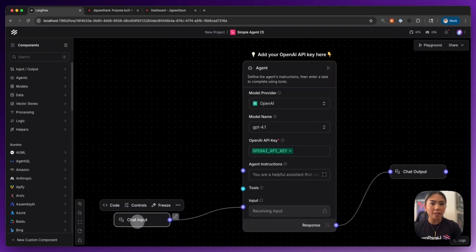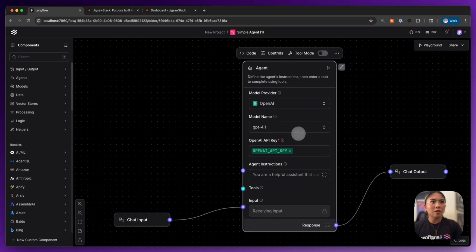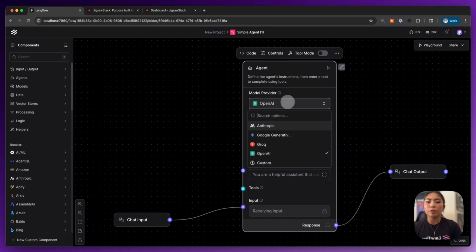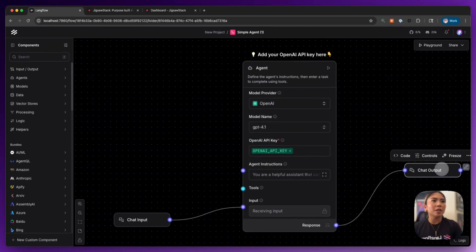So we have a chat input. It's talking to our agent. Our agent, as of right now, is using OpenAI. However, you can change it to your preferred model provider and we have a chat output.